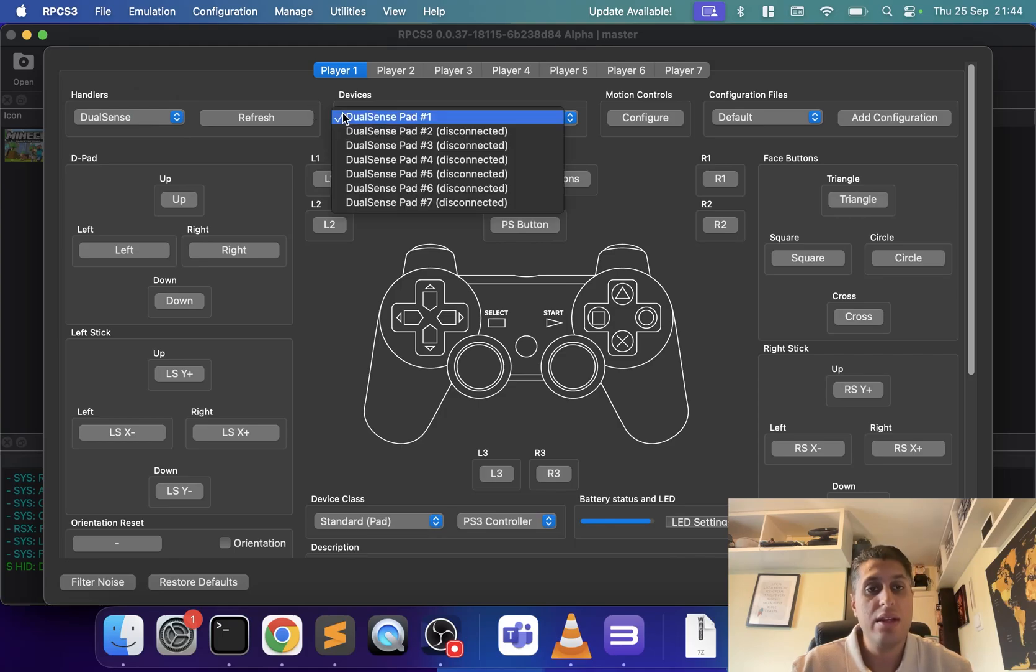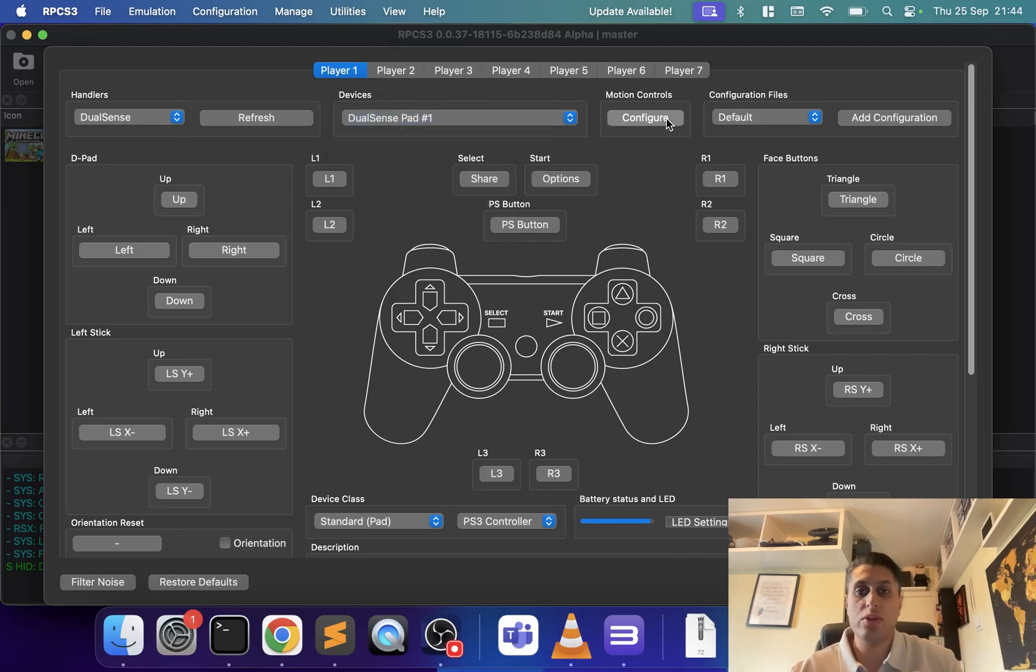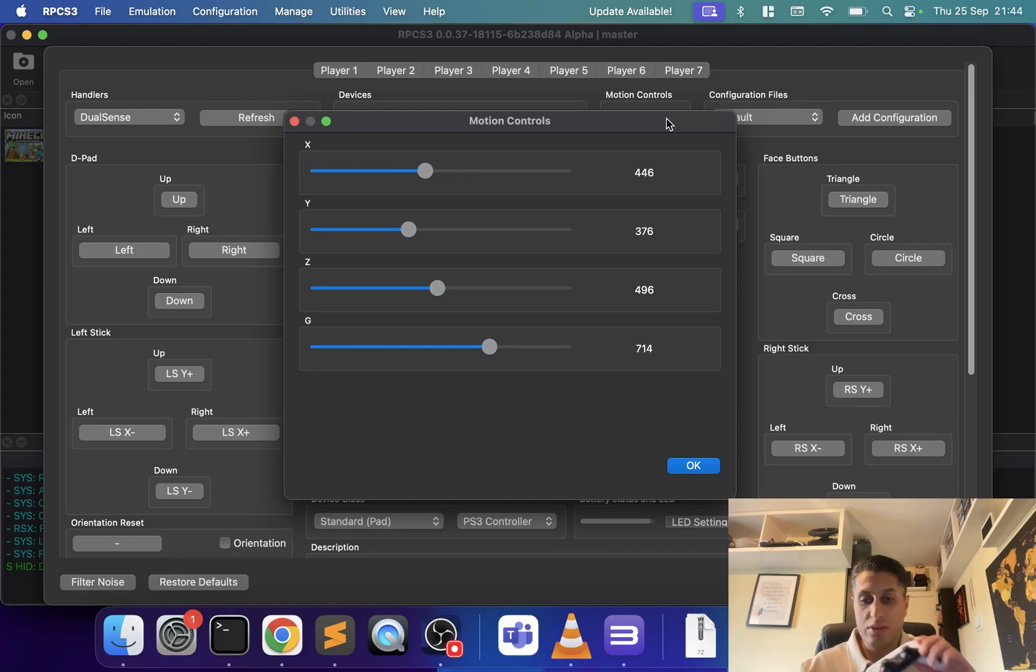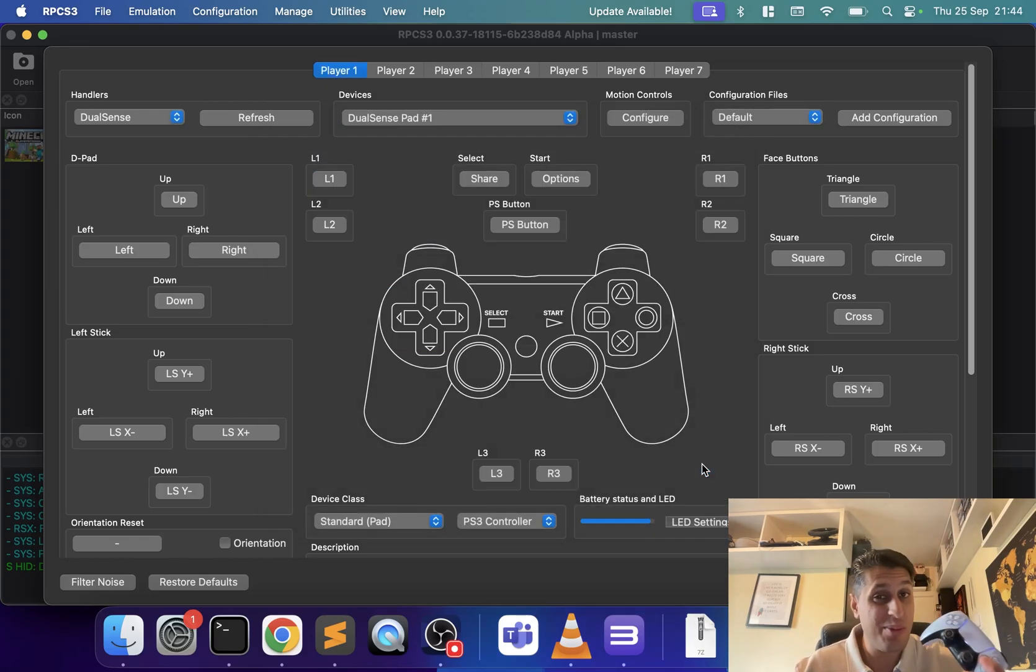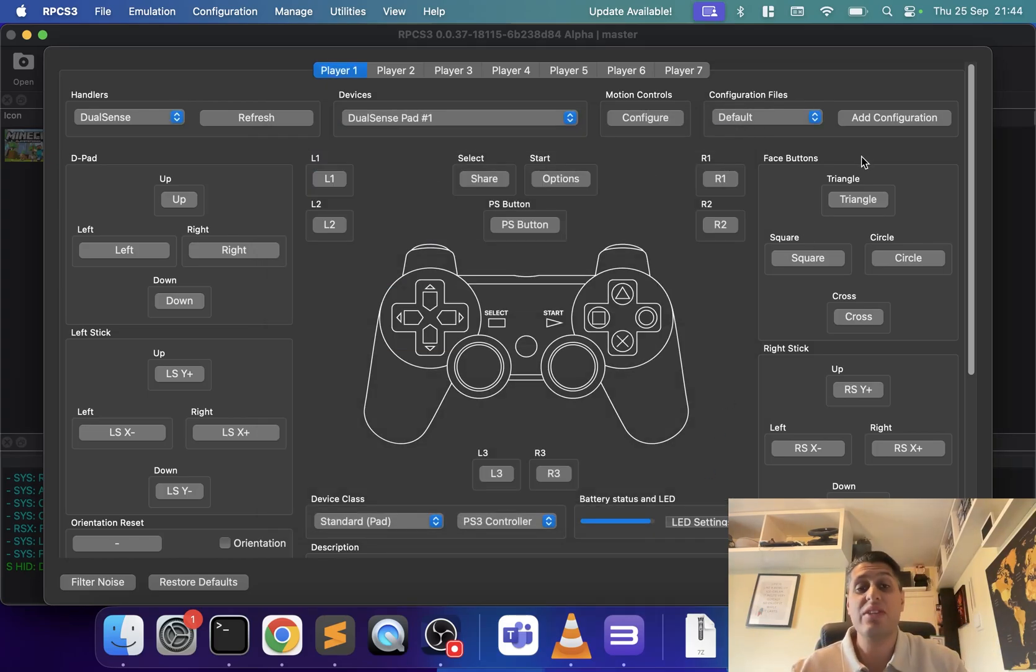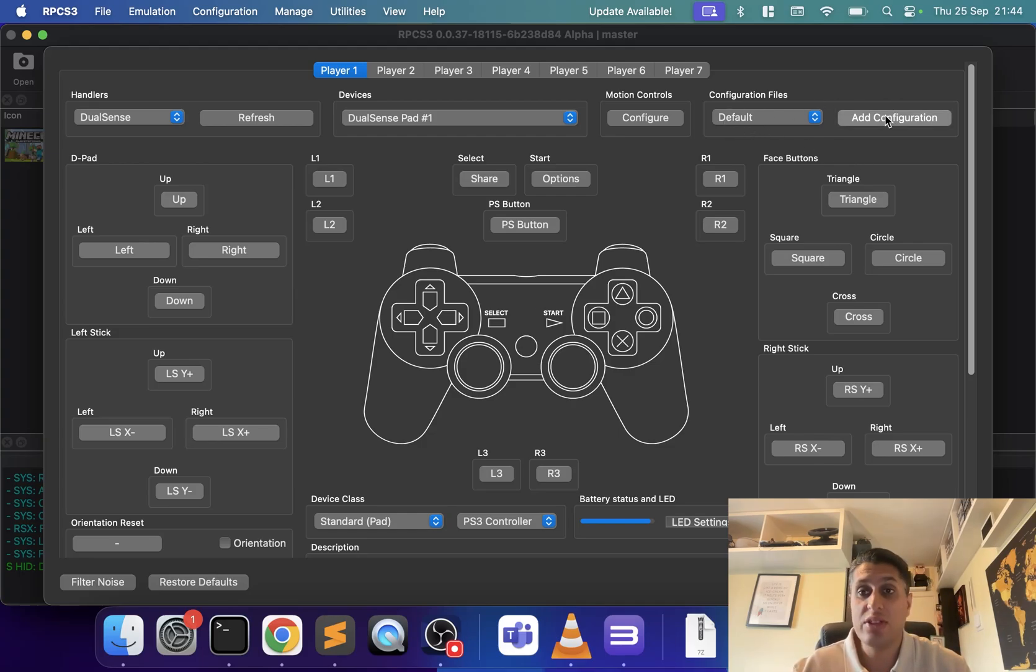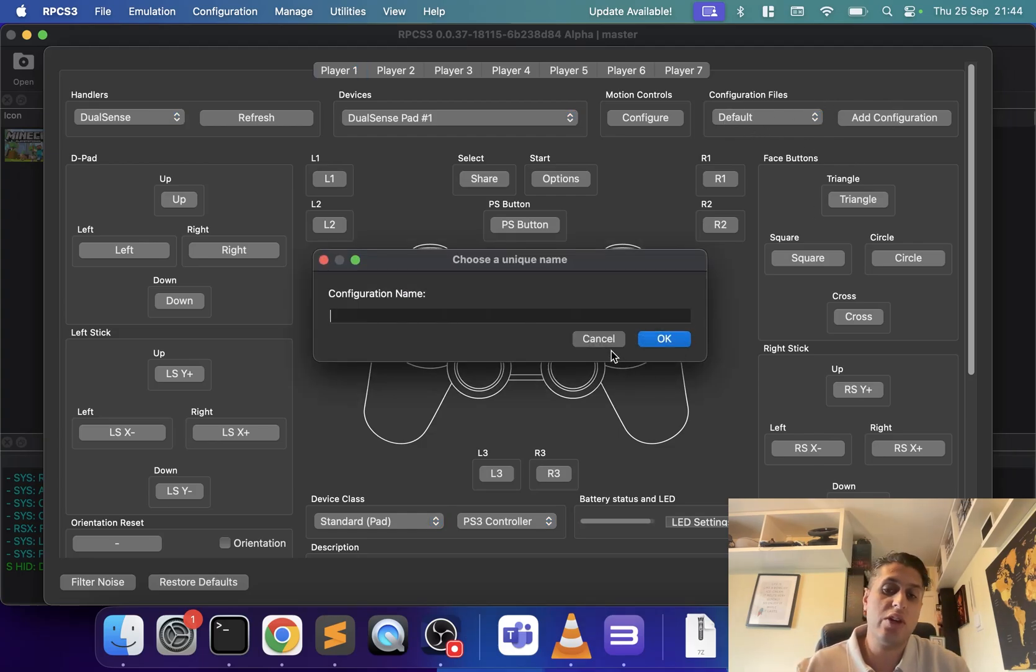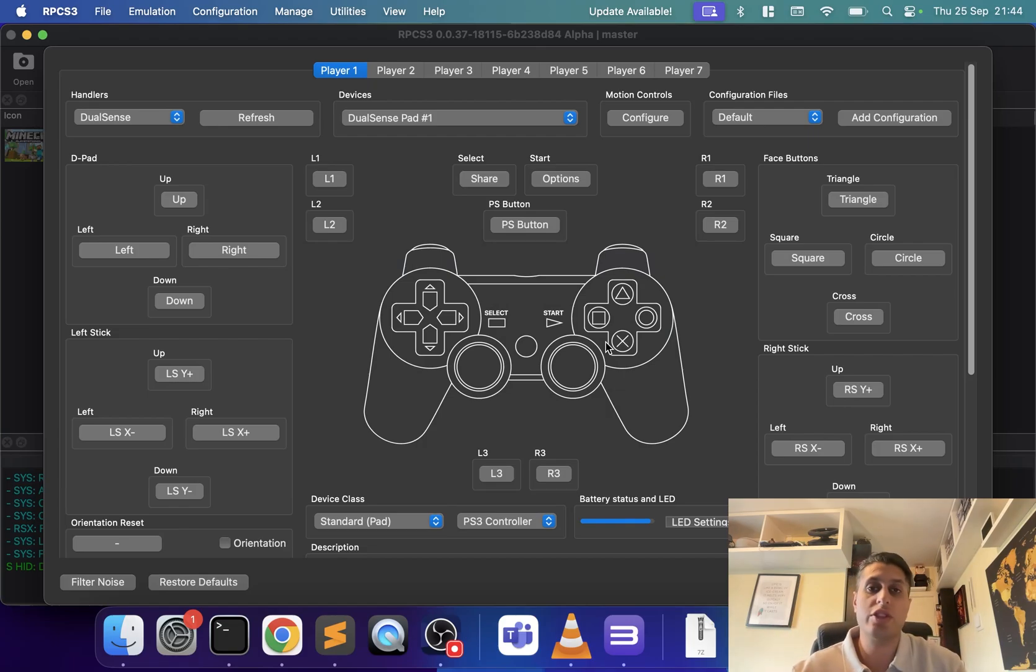You can map it for any of the supported controllers. If you go to motion controls, you can see motion controls are a great thing about using PlayStation controllers instead of an Xbox. For configuration files, you can add a new configuration. I'm not going to, but this is great if you want different control schemes for different games, different game genres, or different players.